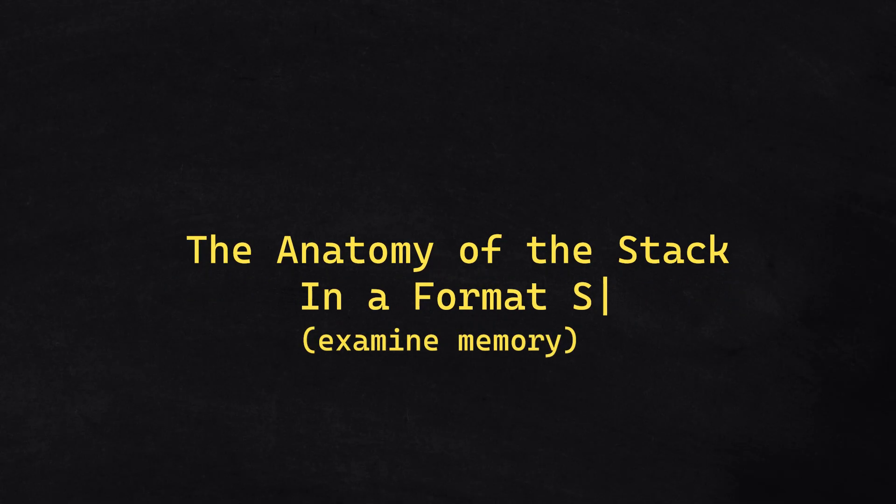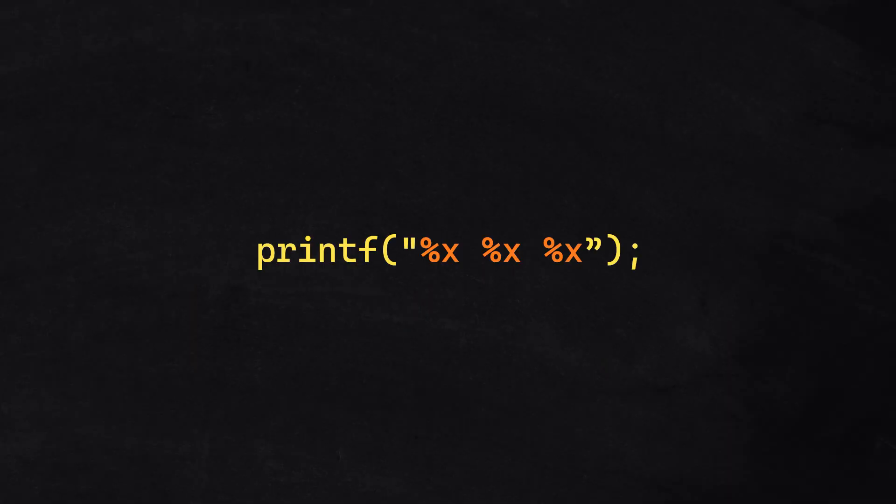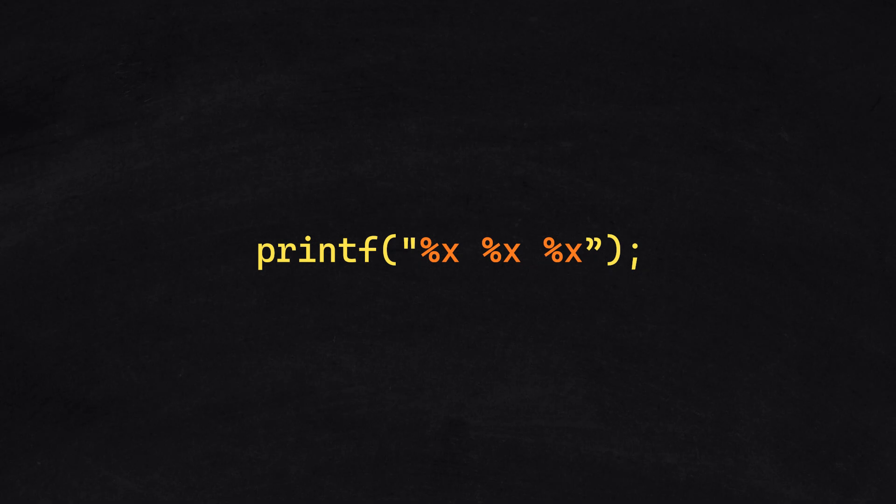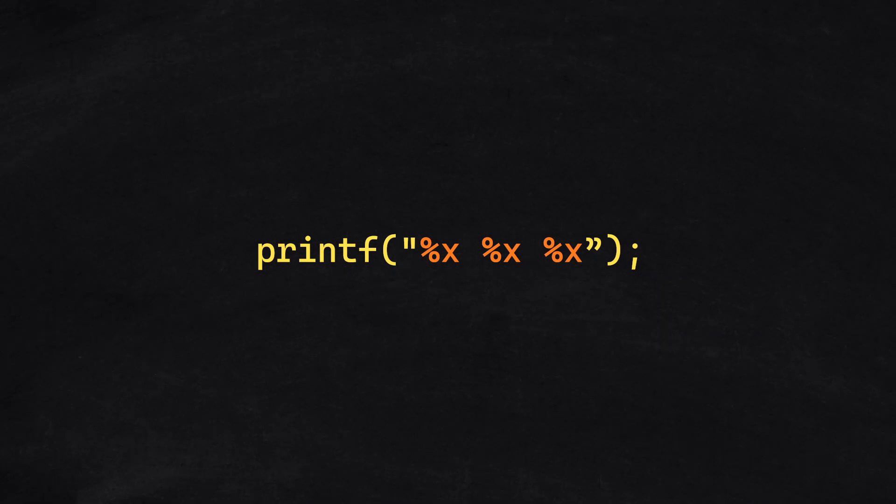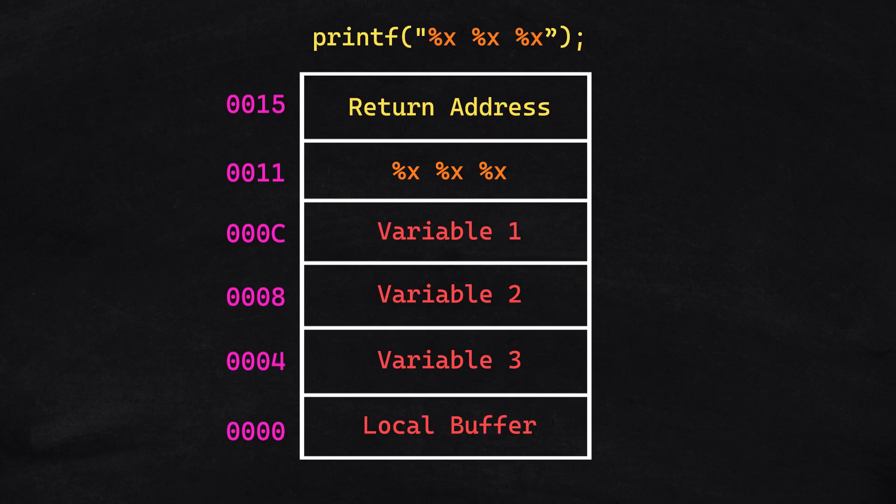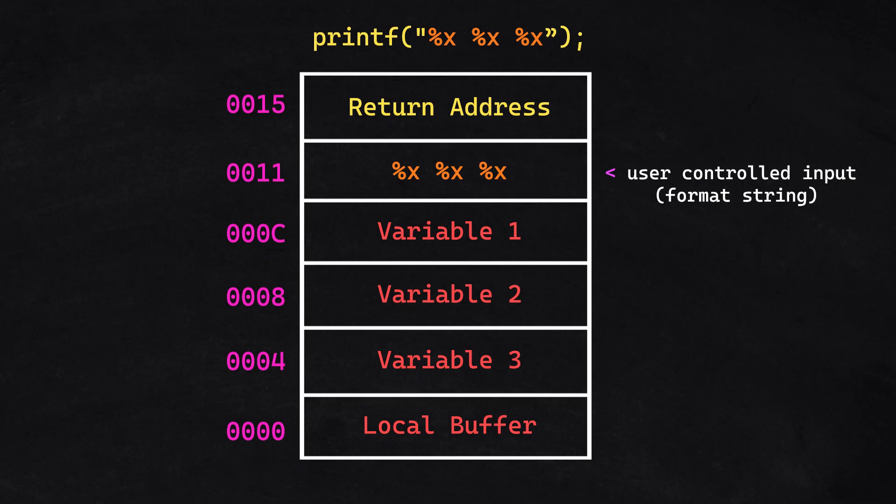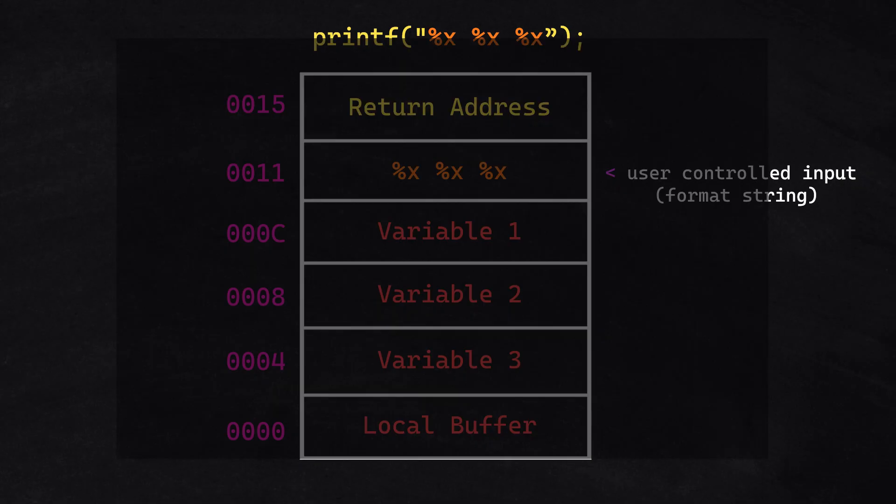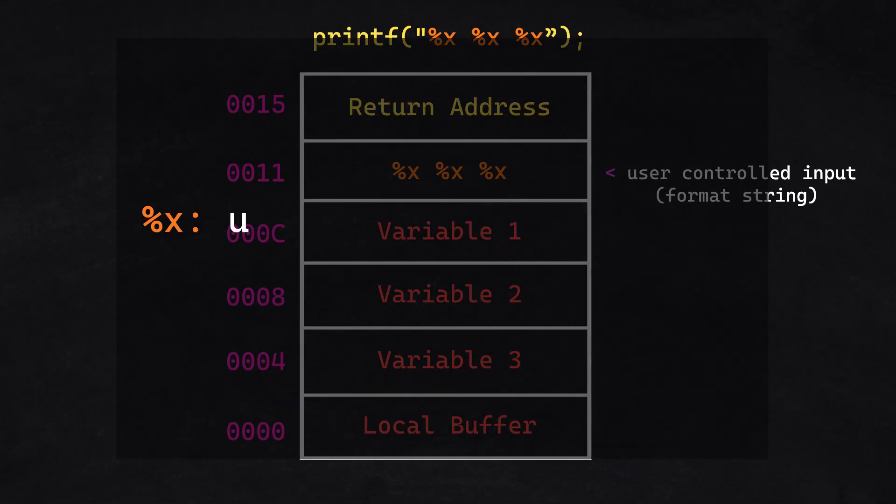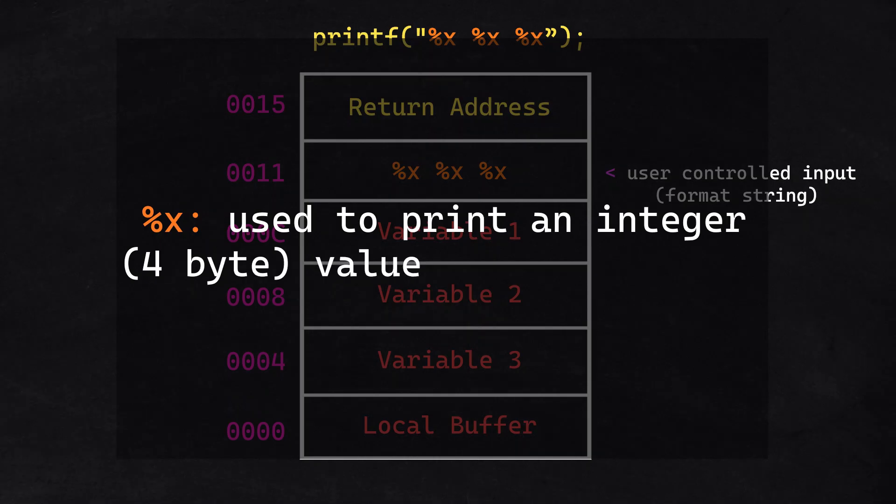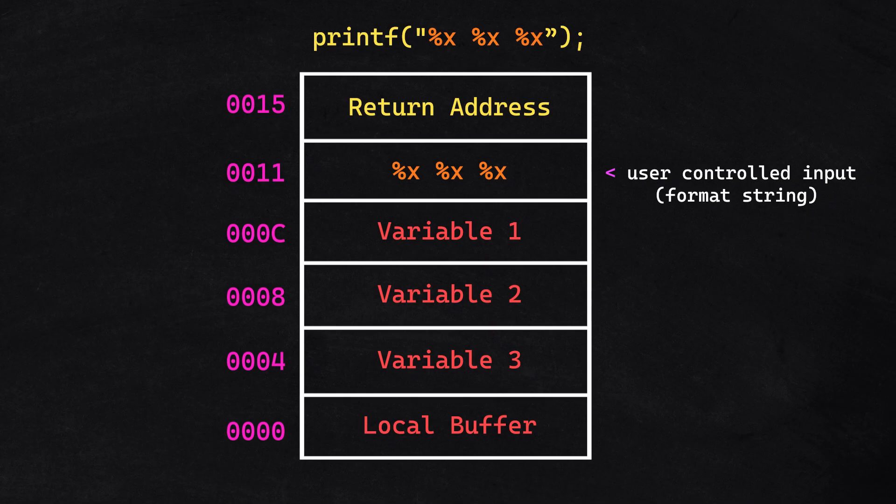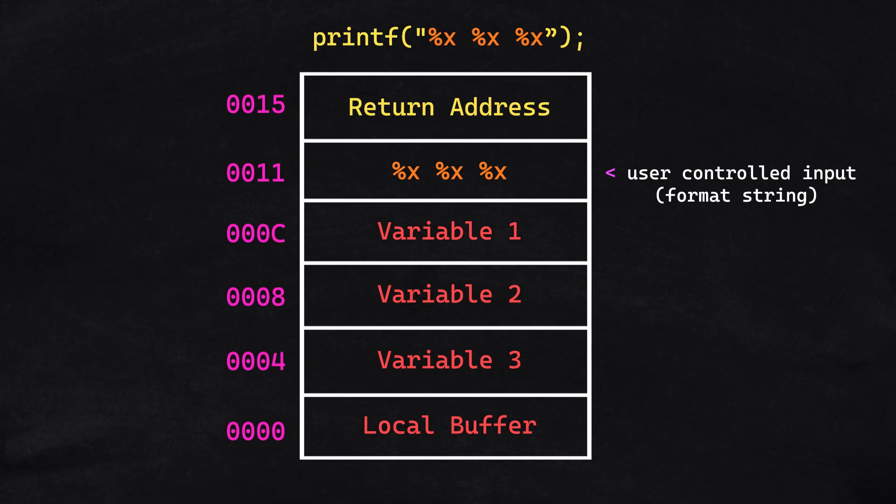The attacker controls the format string. So for the purposes of this video, let's assume they input the following. Before printf processes the input, the stack looks like this. Here, we have the user-controlled input. The %x format specifier is used to print an integer value in hexadecimal format. With this, we are able to examine memory within the stack.